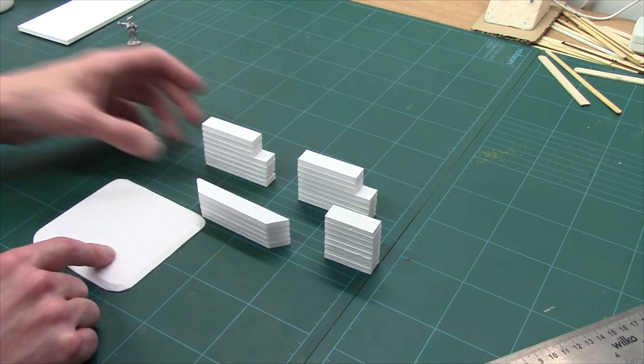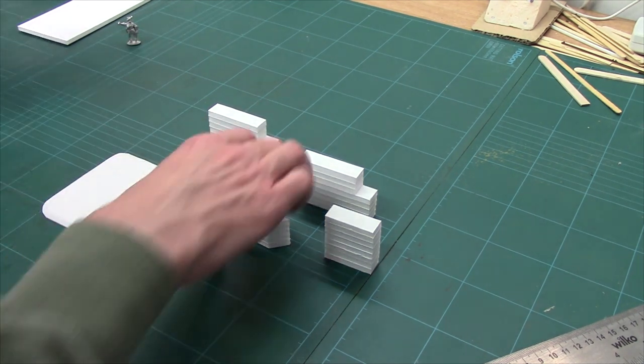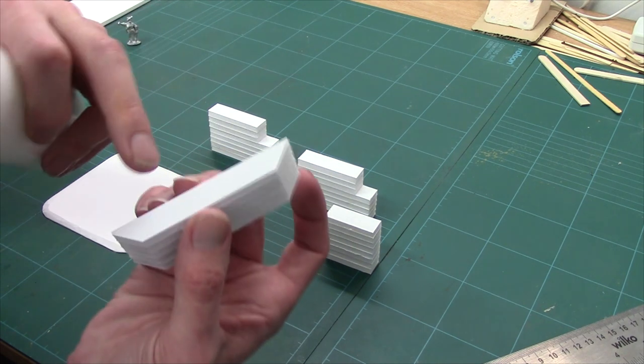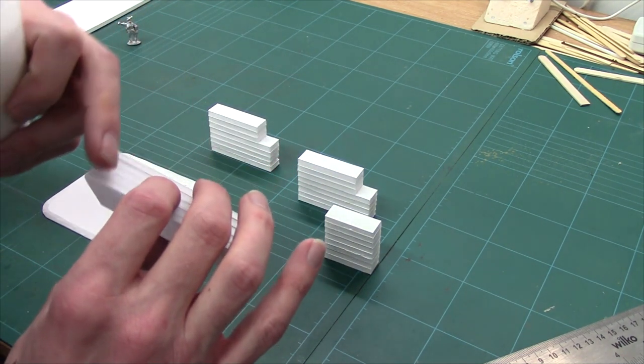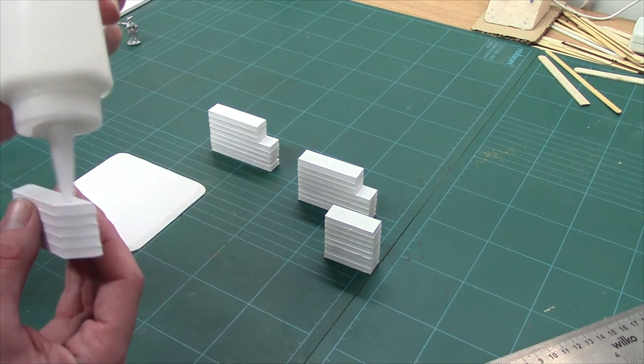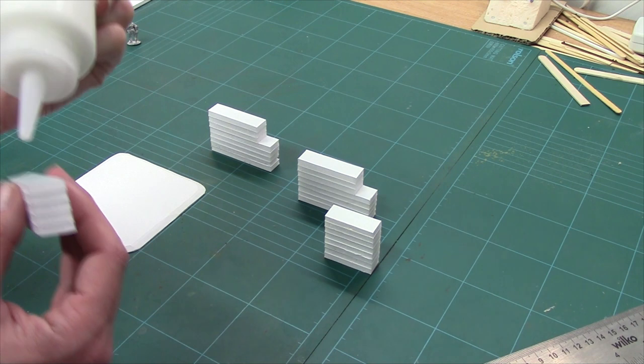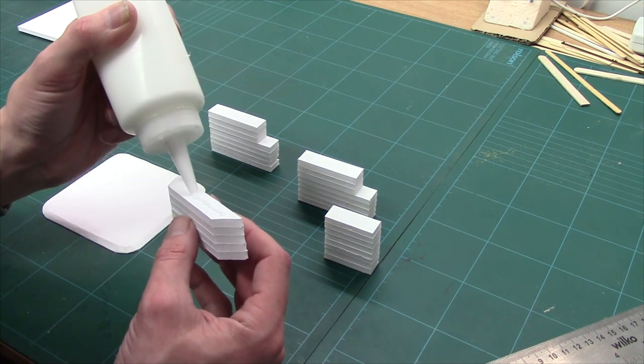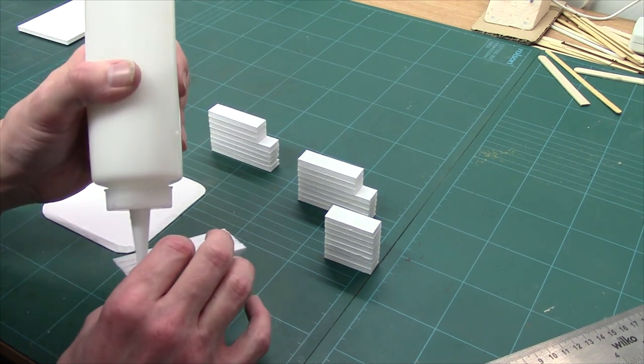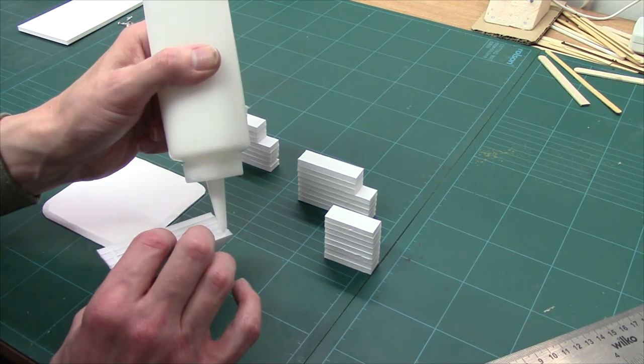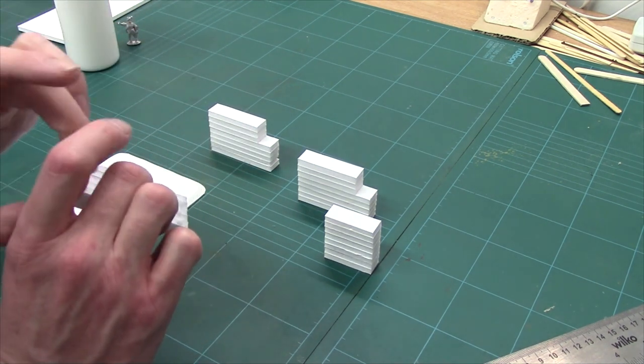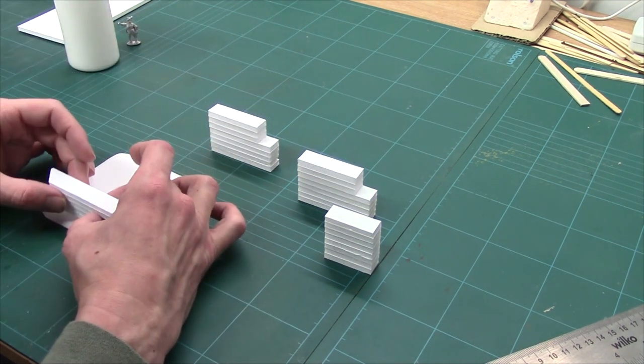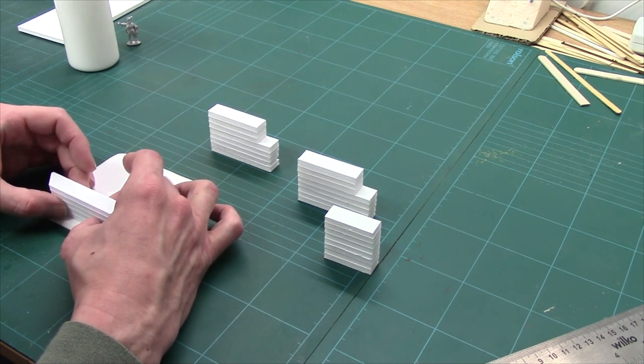Now the next job is obviously we need to put our bunker together. So all we're going to do is we're going to put PVA on the bottom, obviously to put it down, but also where it meets the other wall. So PVA on there and then PVA on that edge and that edge, because that's where our walls are going to join. Plonk it down on the front, just like that. Give it a wiggle, spread that PVA out.